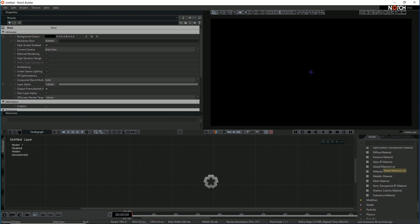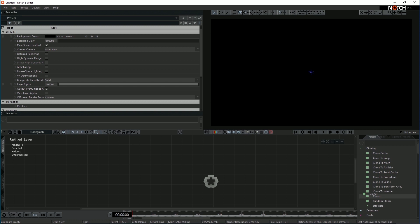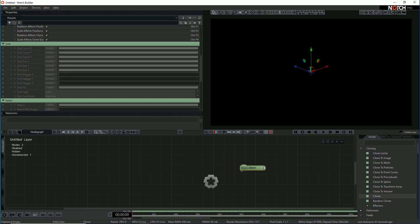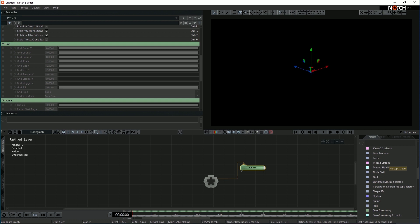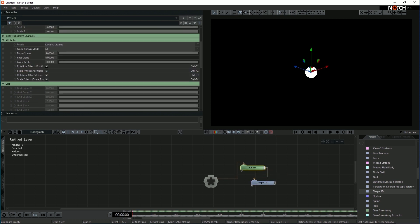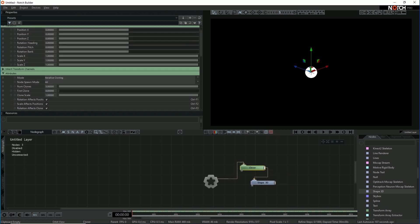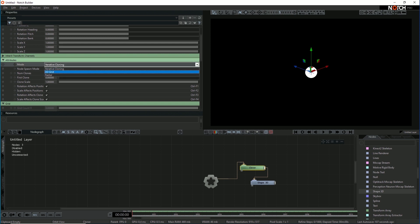The first thing I'm going to do is build quite a simple scene out of Cloner, just a grid of boxes. So the first thing I'm going to use is a Cloner. Drag the Cloner into the graph and I can link that to the root just by hitting Ctrl-R and it will automatically link to the root. Now we need something to clone, so I'm going to use Shape3D. Drag that in and link the Shape3D so it's parented to the Cloner.